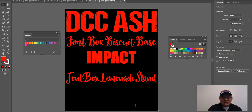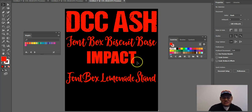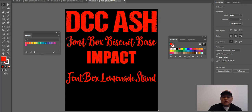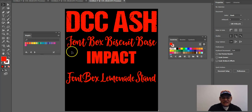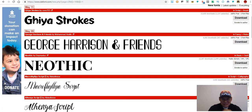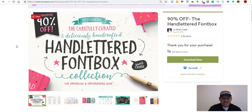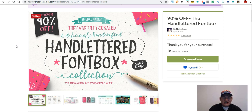The next fonts I want to talk about are actually two that come together — this is called Font Box. One is called Biscuit Base and the other is Lemonade Stand. All of these came in one simple order. Let me show you where I got them. These have sold great for me — I paired these fonts with some graphics which helped me sell my designs. If you go to Creative Market and look up 'Hand Lettering Font Box Collection'...